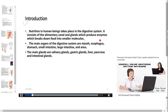esophagus, stomach, small intestine, large intestine and anus. The main glands are salivary glands, gastric glands, liver, pancreas and intestinal glands.